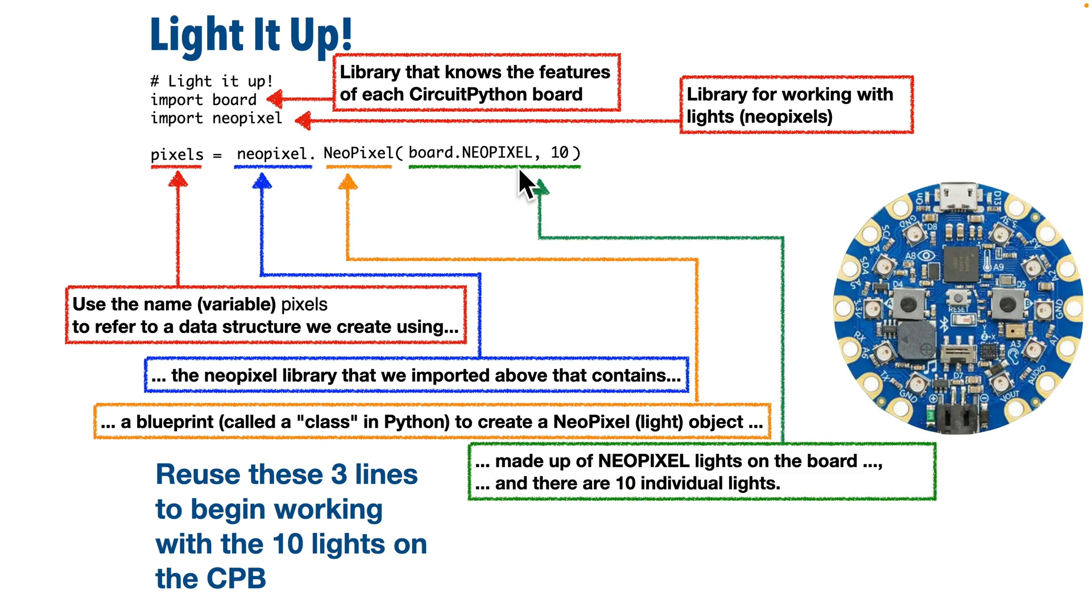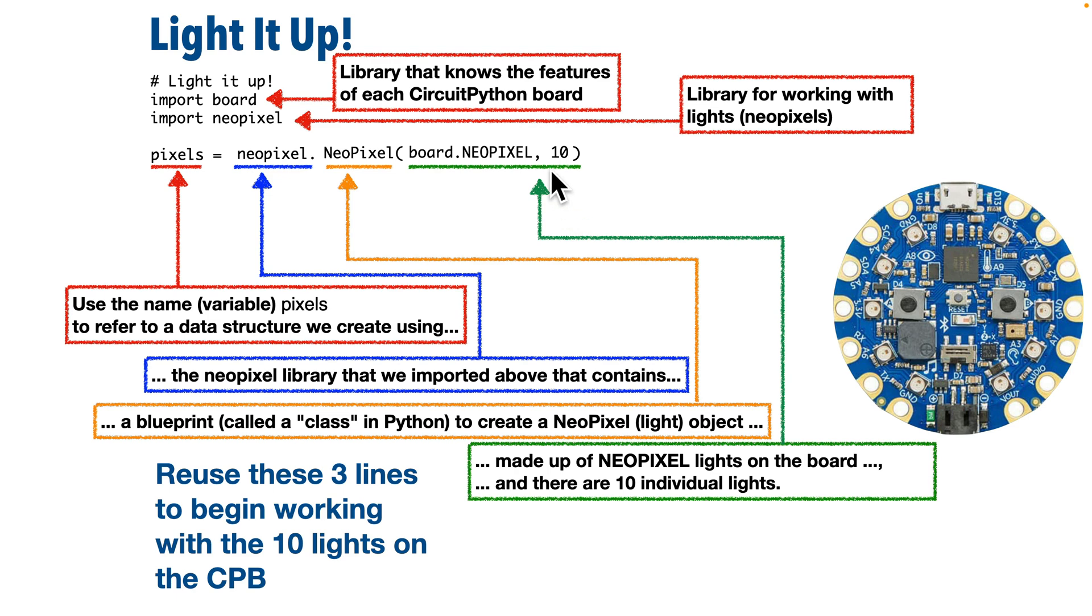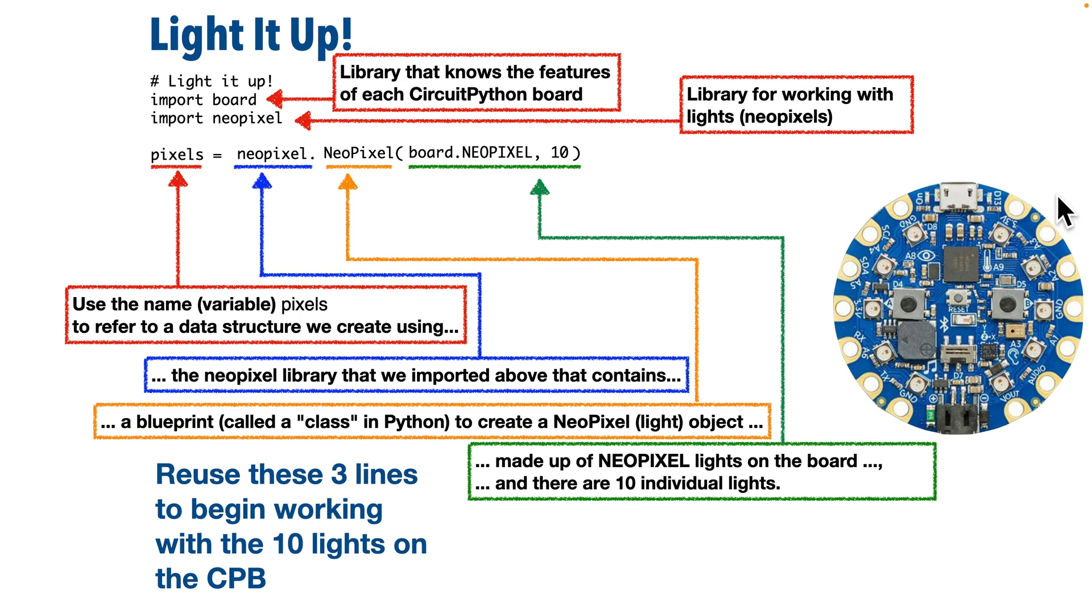Now after board.NEOPIXEL we put in a comma, and we're going to put in the number 10. That's because we have 10 NeoPixels or LED lights built into the CPB. If we were using an external light strip that had 30 lights, we'd put a 30 in here. Now for a new programmer, that might seem like a gnarly bit of code, but here's the good thing. As long as you're working with the CPB, and this code also works with the Circuit Playground Express, if you want to set up and start working with those 10 lights on the board, you can copy and paste this code into any program, and it'll be good to go. It's almost like working with a software Lego.